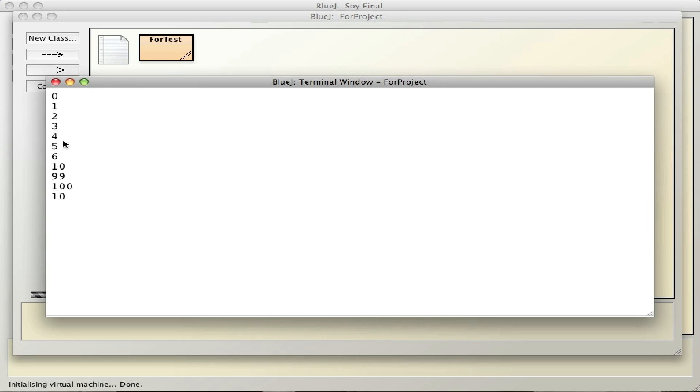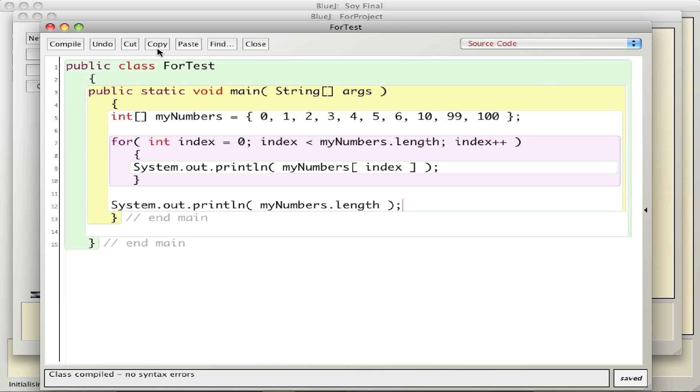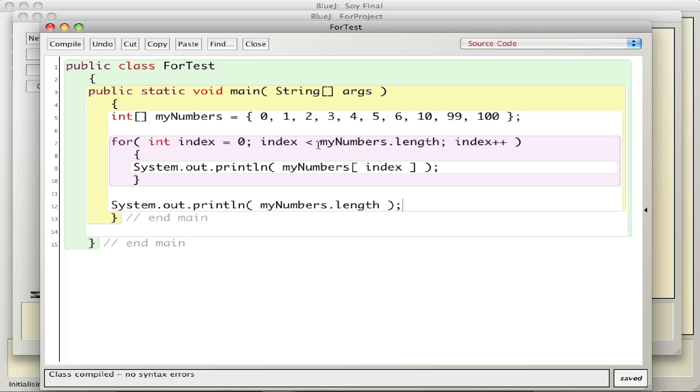So there are my numbers, and the last number here is the actual length of the array, which is 10. So this example gives you a set of code that creates an array of integers.